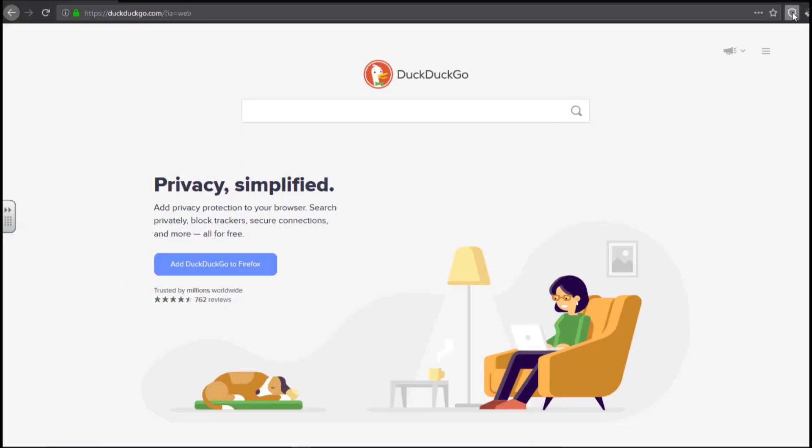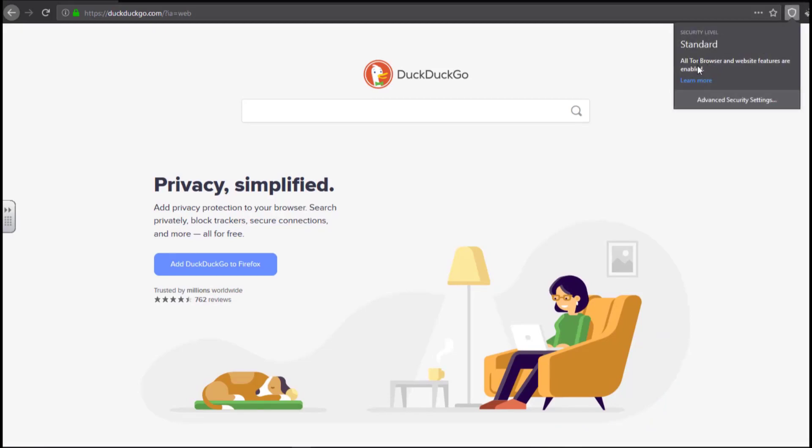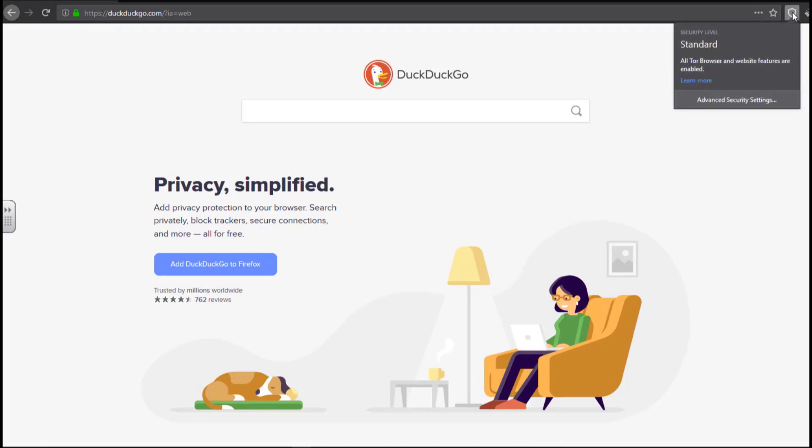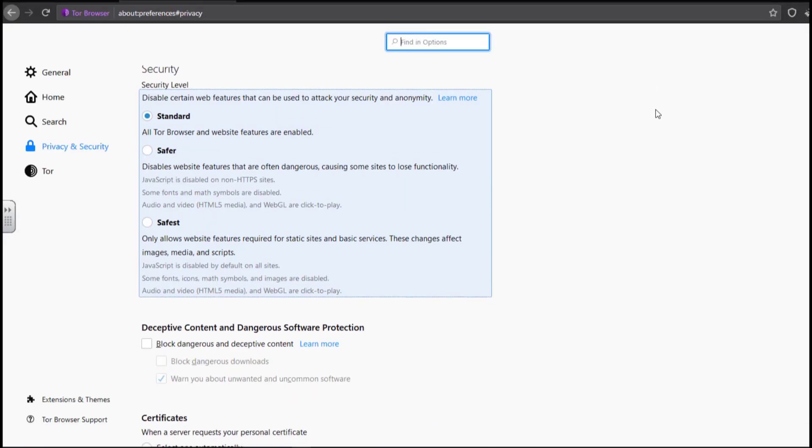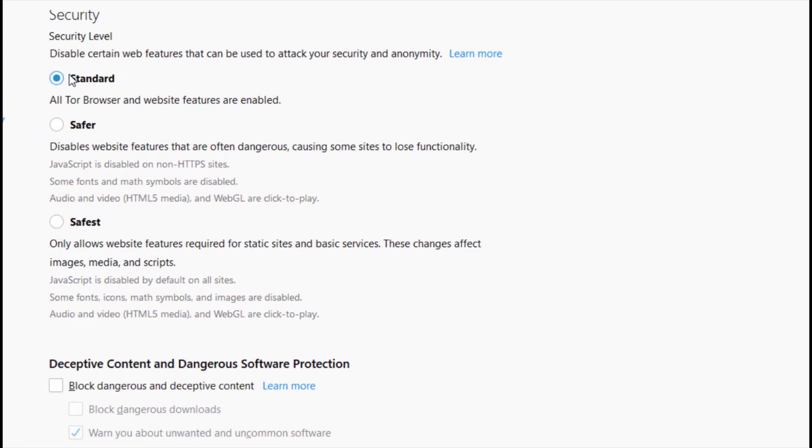So clicking on this shield will tell you which security level configuration you are using. So right now, by default, it is using the standard. So you can see there it is the standard security level. So if I click on the advanced security settings, it will take me to a page where I can be able to change the security level from standard to safer to safest. Standard security level is the default.